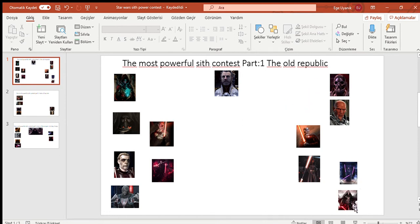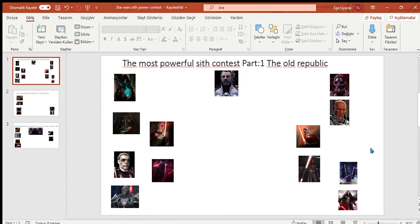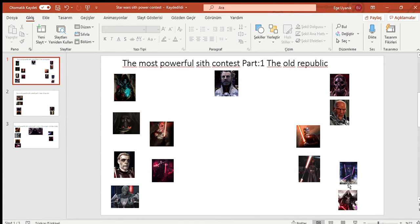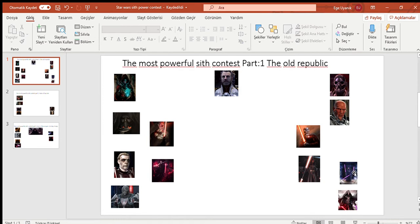There is Darth Traya and Revan, master and apprentice as Jedi, but both turned Sith. Revan somehow managed to redeem himself. Traya didn't. I decided to call her Kreia in this case. I haven't played Old Republic games, but I know what they can do. Darth Traya can literally hold three lightsabers at once using the Force and she can do that efficiently.